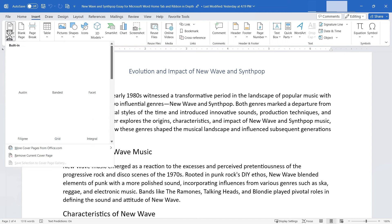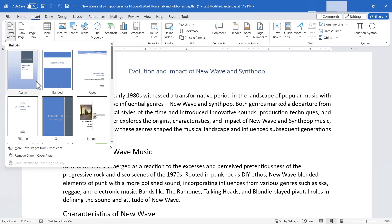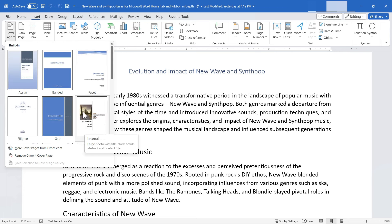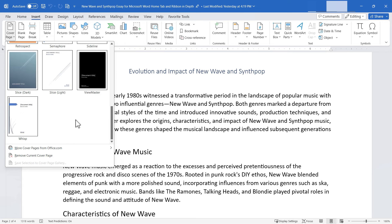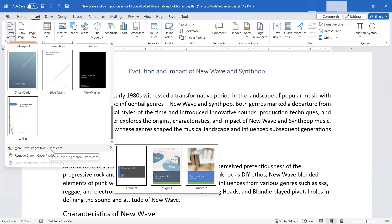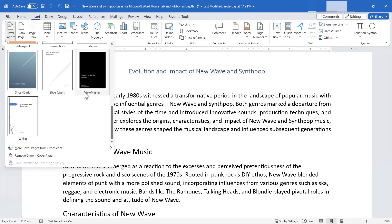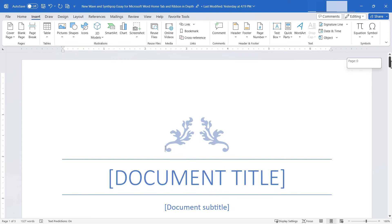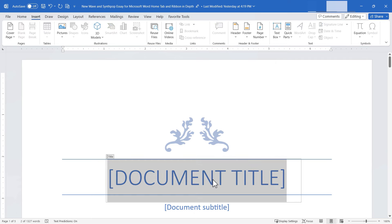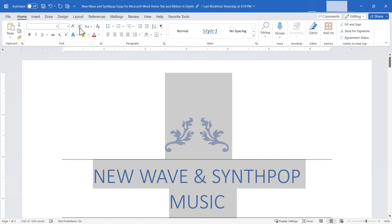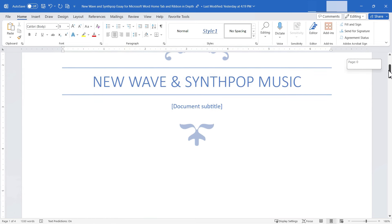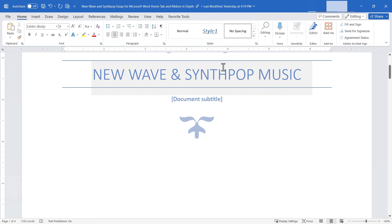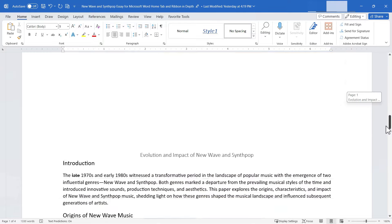I can insert a cover page. Word gives me options to choose from — some with a lot of color, some almost completely black, others mostly white with designs or placeholders for images and text. There's also a button to get more cover pages from Office.com. I'm going to go with Filigree.